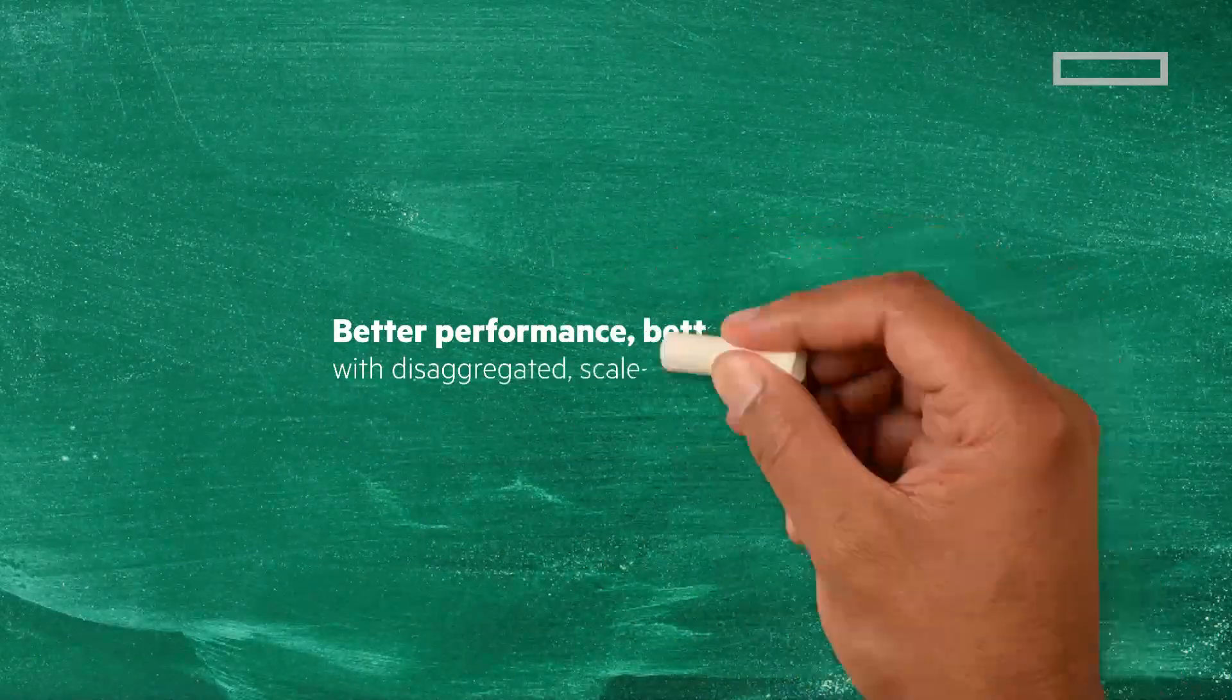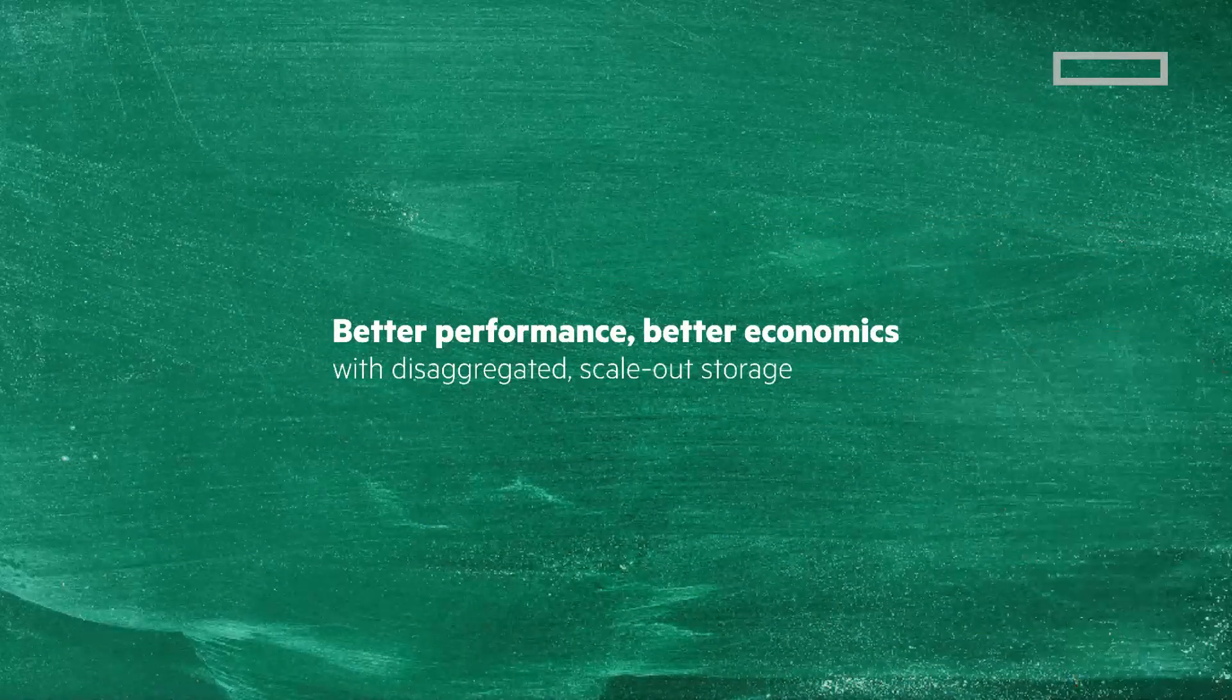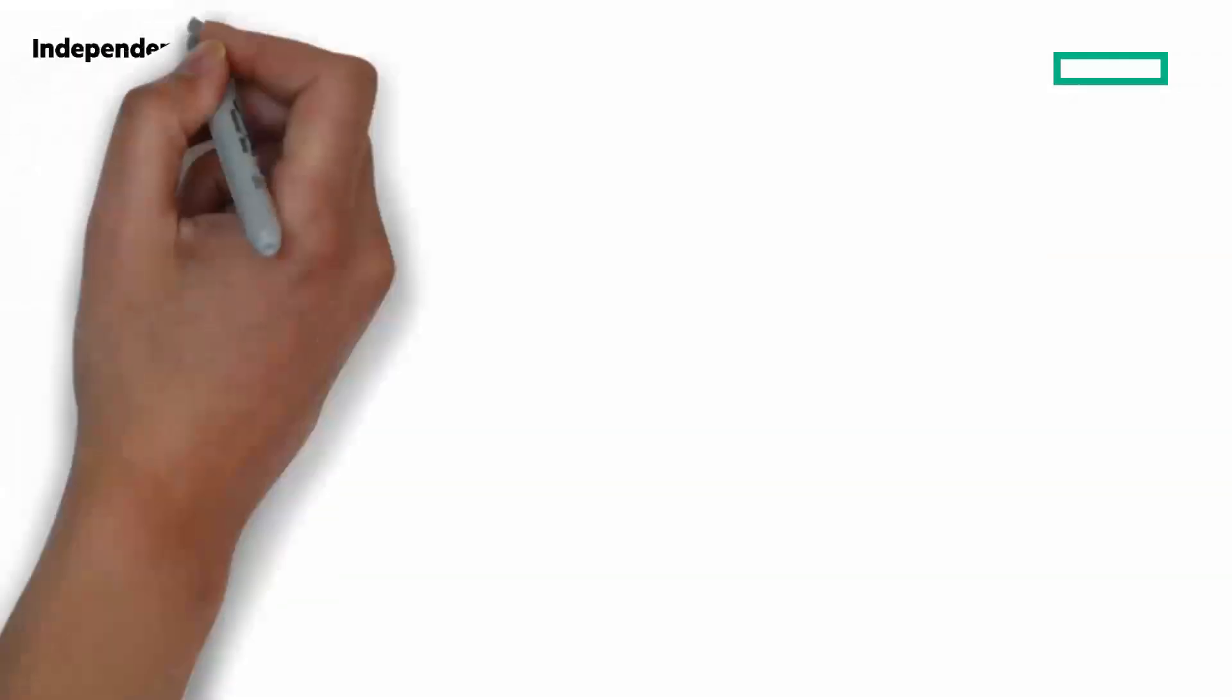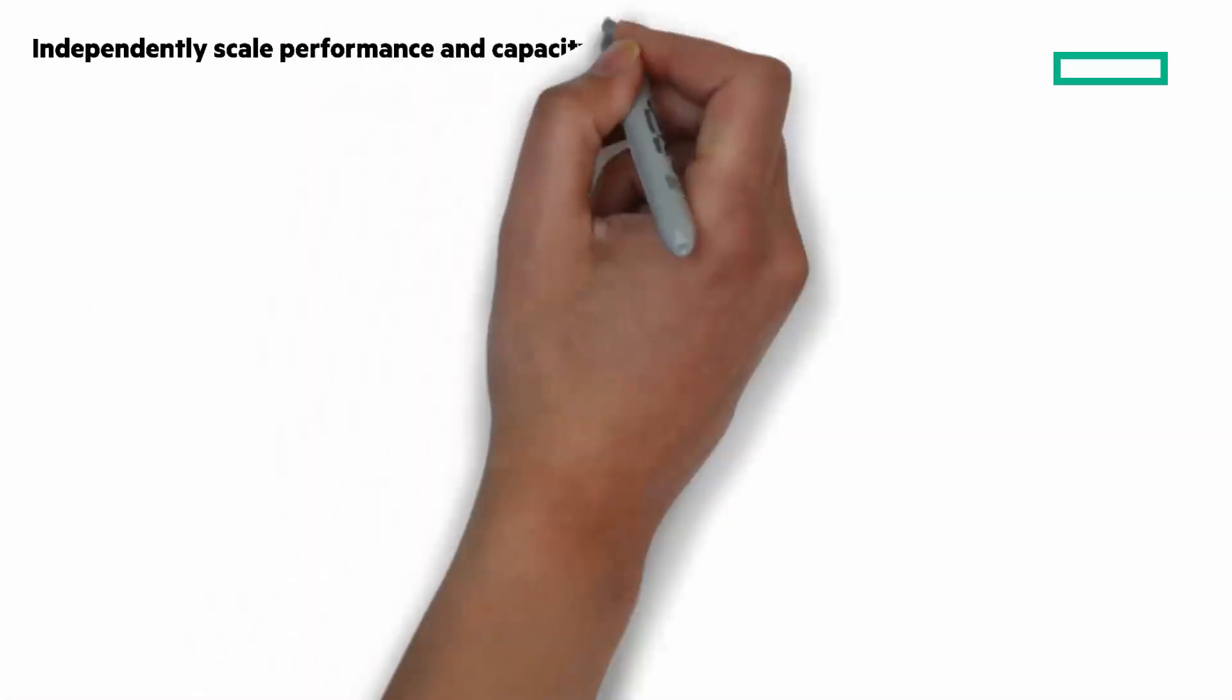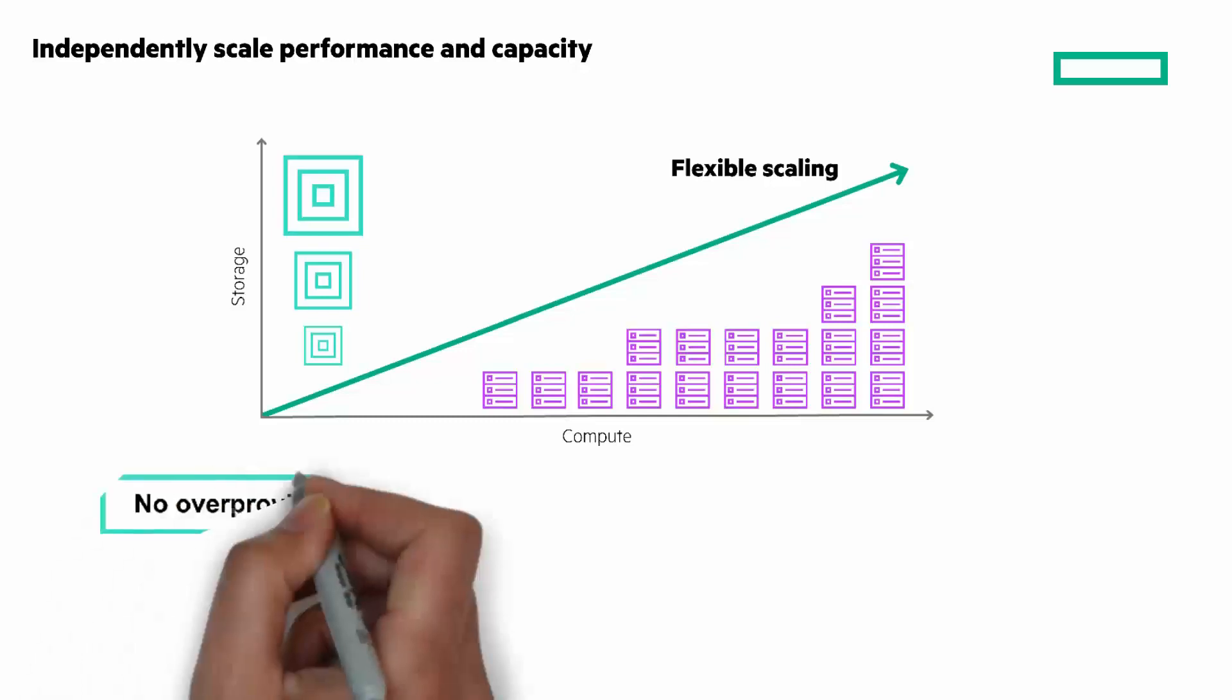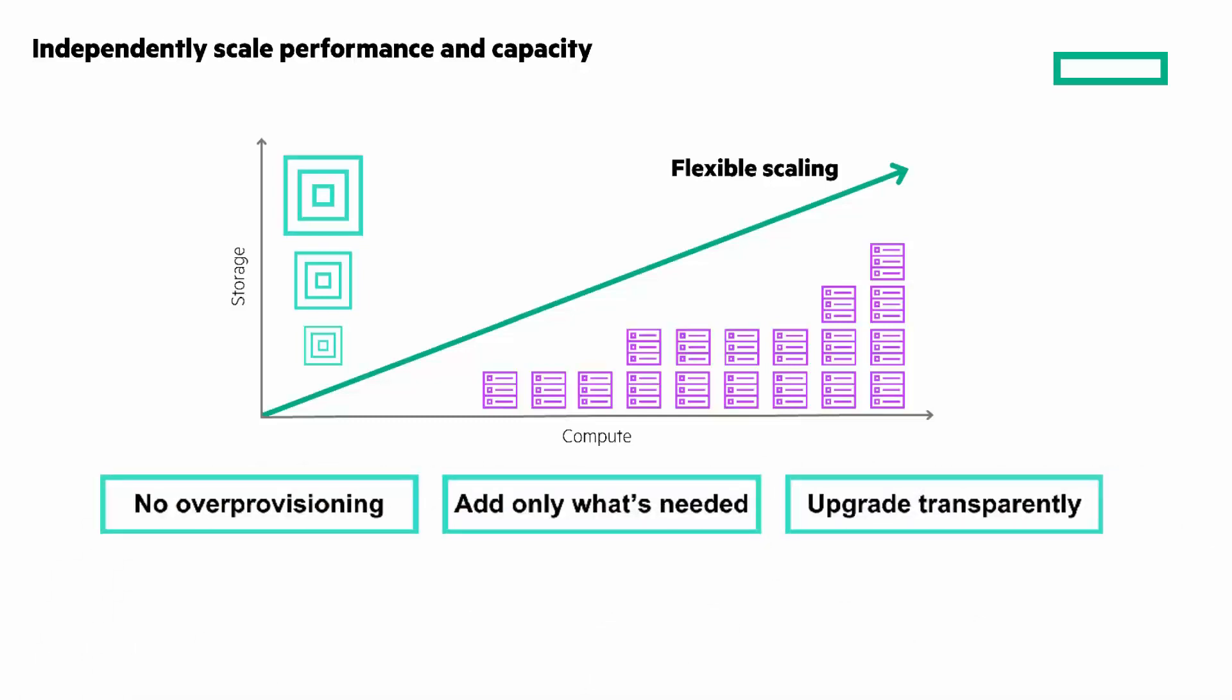Next, better performance, better economics with disaggregated, scale-out storage powered by HPE Electra Storage MP. Because of the disaggregation of storage and compute, you can independently scale performance and capacity. The result is no over-provisioning, add only what's needed, and upgrade transparently.